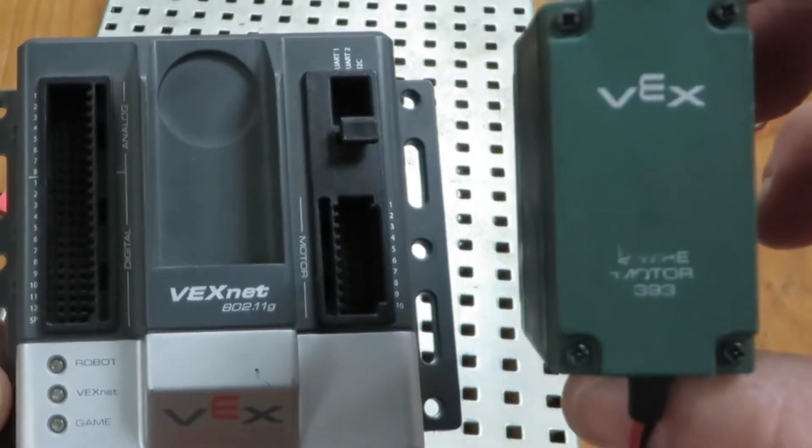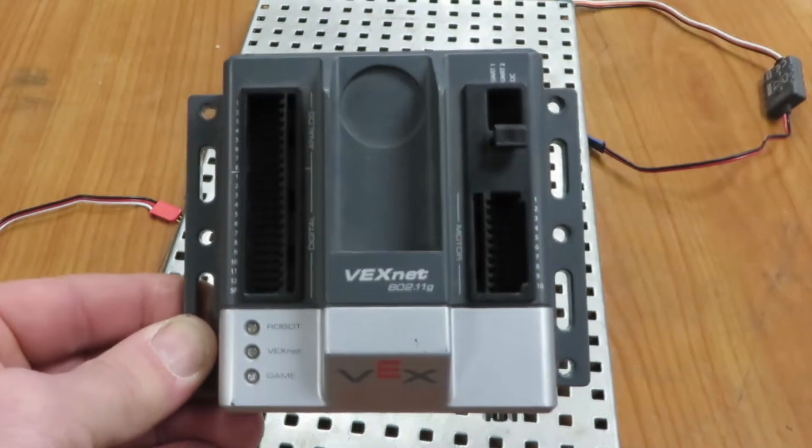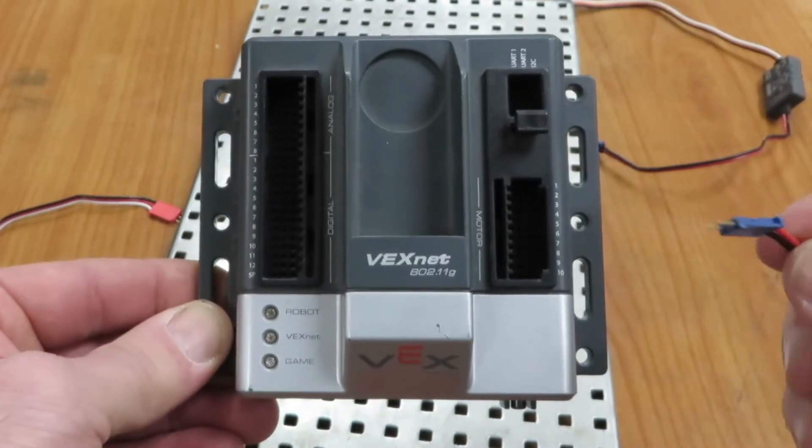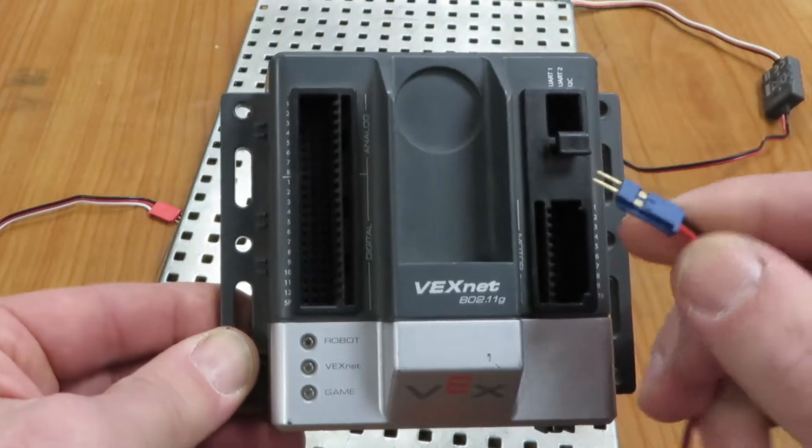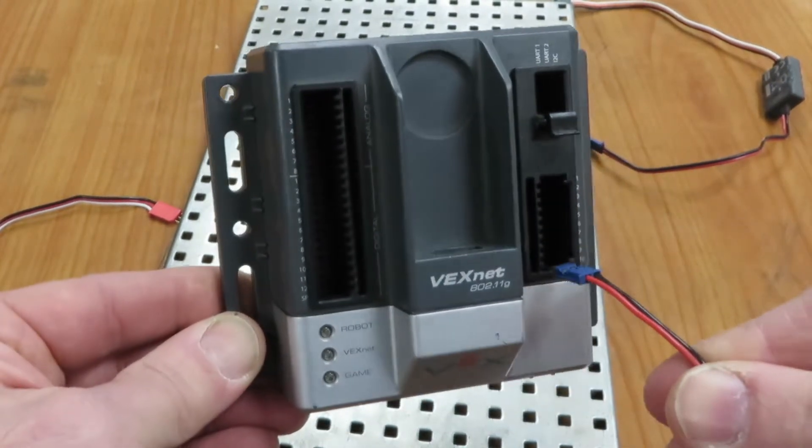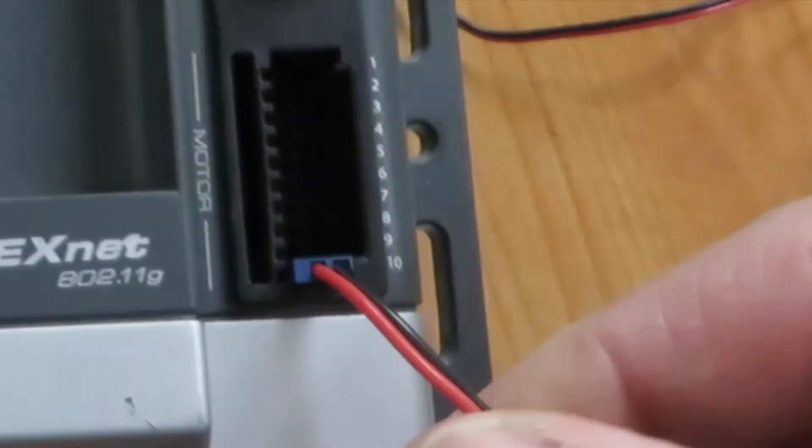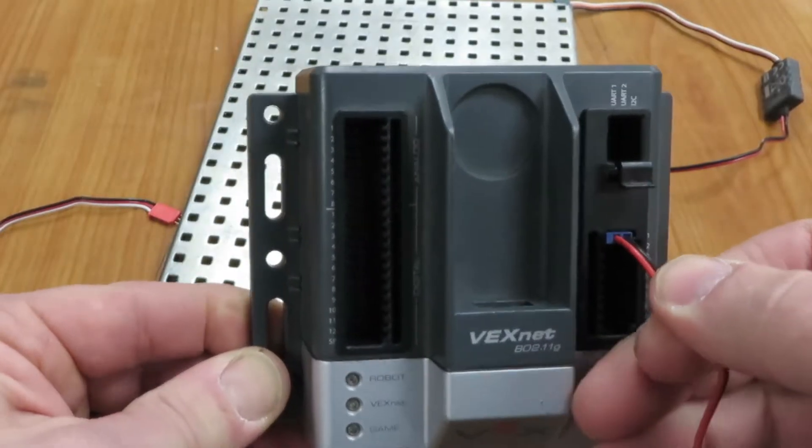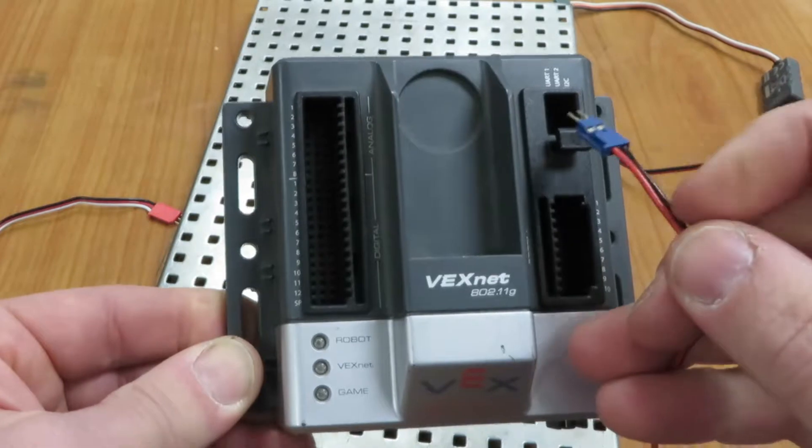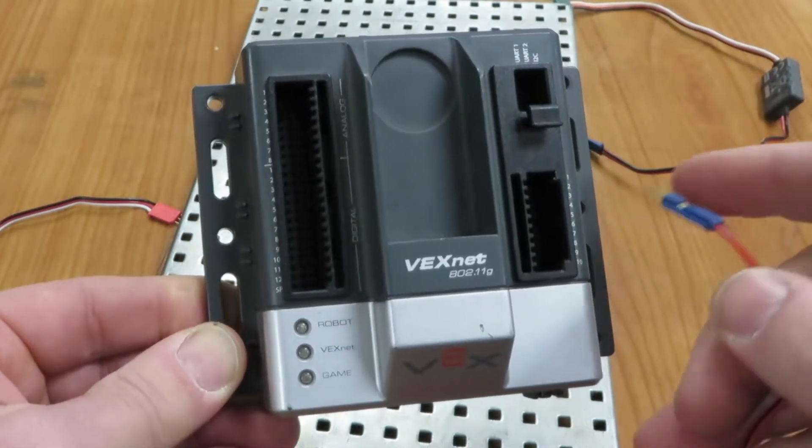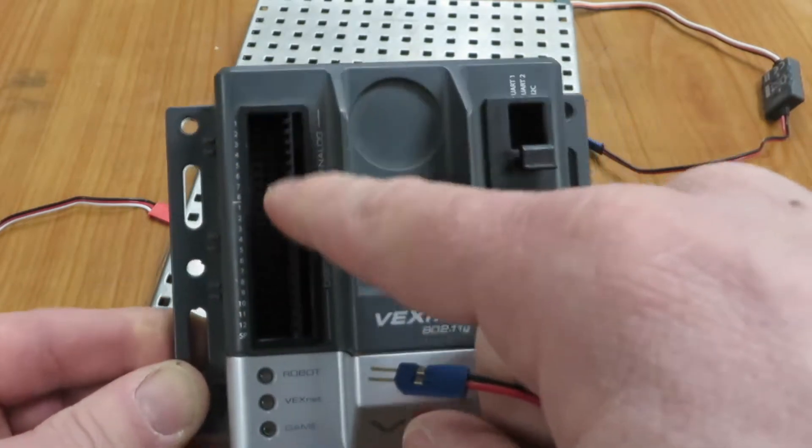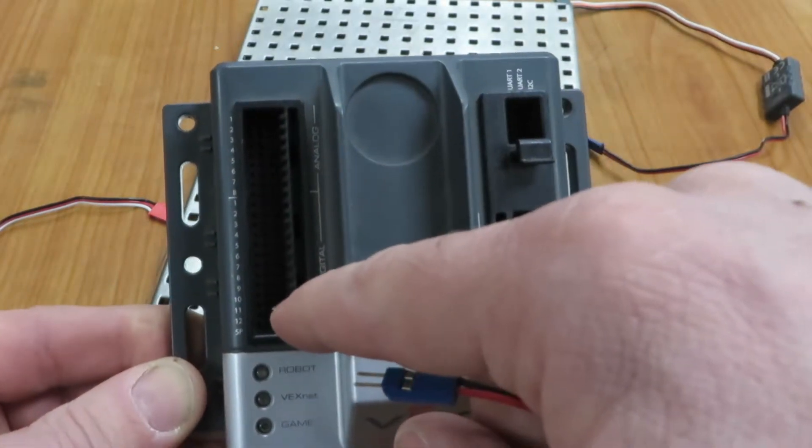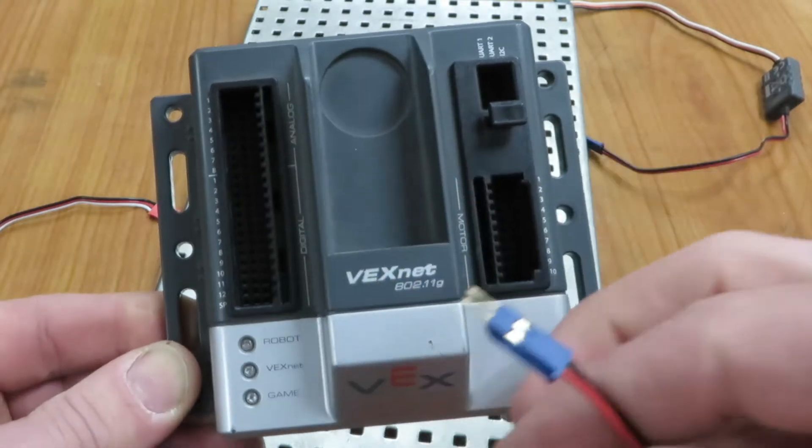The motors have a two-pronged cord. They go in spots 1 and 10. They just plug right in there, 1 and 10. The black wire always goes to the outside of the Cortex, whether we're talking about the motors, the digital sensors, or the analog sensors. The black always goes to the outside.